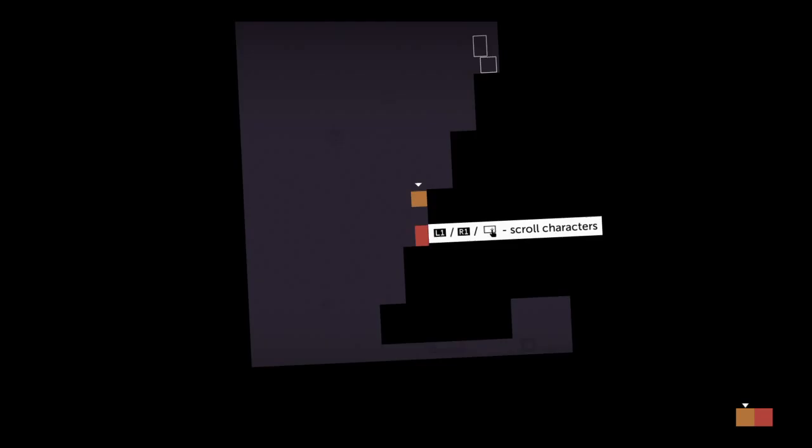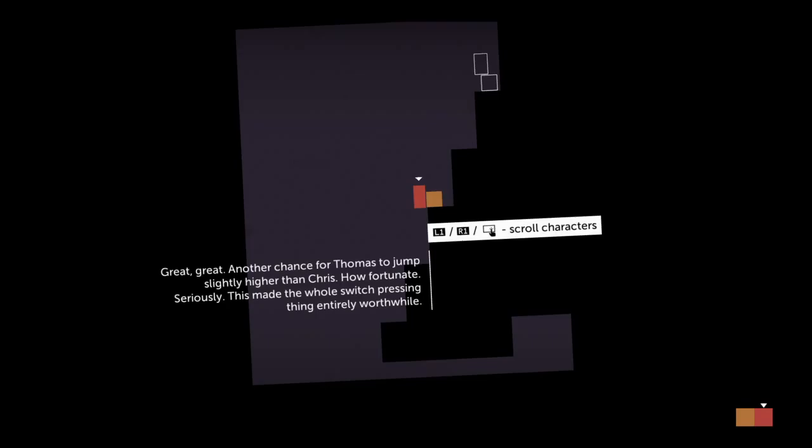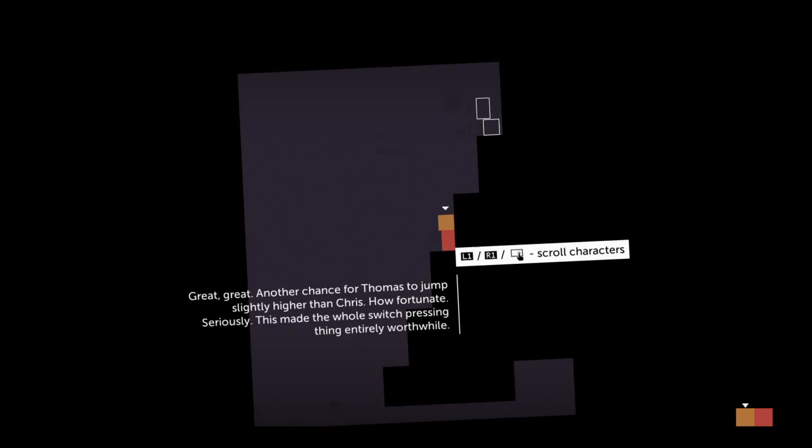Another chance for Thomas to jump slightly higher than Chris. How fortunate. Seriously, this made the whole switch pressing thing entirely worthwhile.